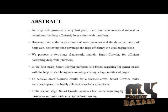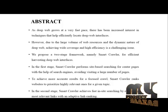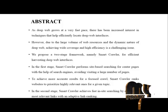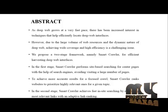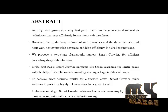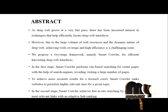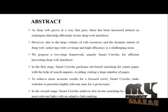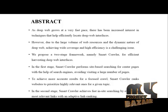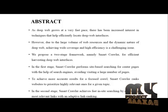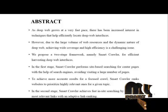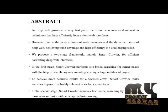We propose a two-stage framework, namely SmartCrawler, for efficient harvesting of deep web interfaces. In the first stage, SmartCrawler performs site-based searching for center pages with the help of search engines, avoiding visiting a large number of pages.